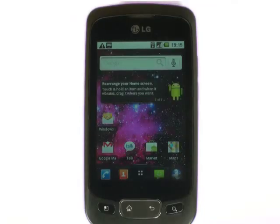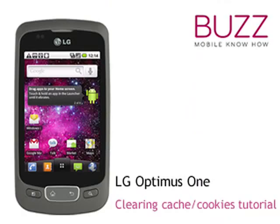We have created lots more tips and tricks and tutorials for your LG Optimus One. Why not go and check out some of our other video clips. We hope you enjoyed our tutorial. Many thanks.